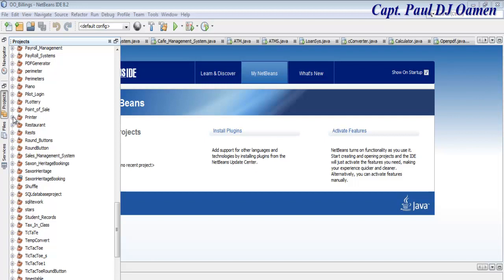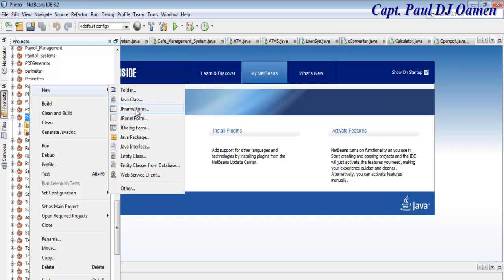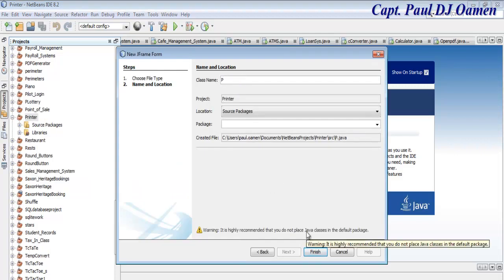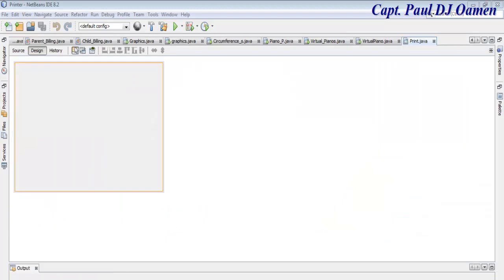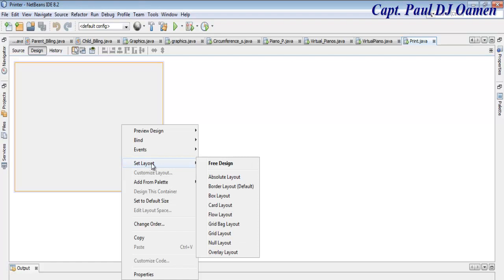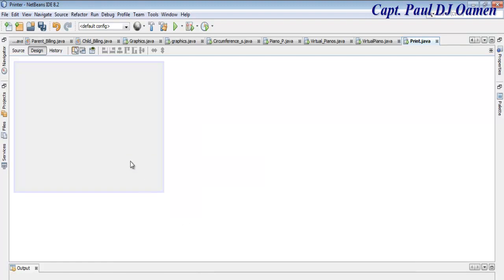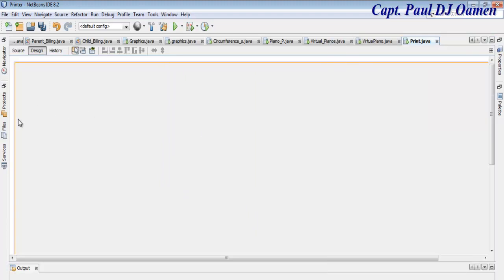Here I have my printer project file. Right-click on it and select JFrame Form. I'm going to call the JFrame form 'print' and the package name will be called 'prints' with an S. Click on Finish. Now the form is ready — right-click on it, select Set Layout, and set it to None. Then go to Properties and change the form size to 1400 by 800, and center it.